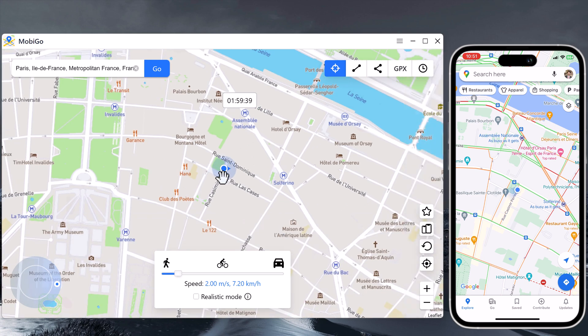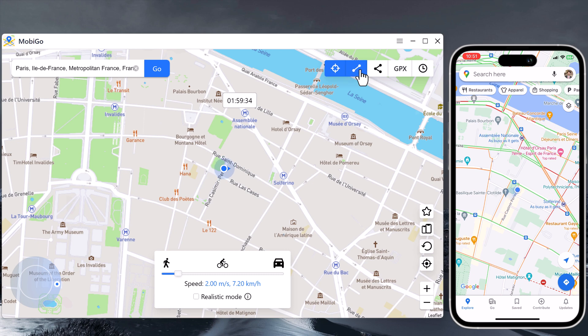With the location faker, you can teleport your GPS location to anywhere with just a click.